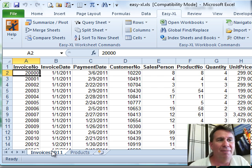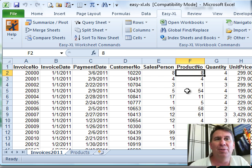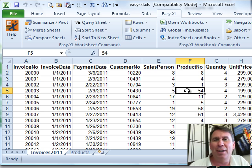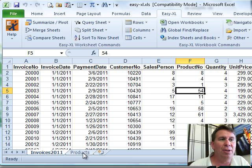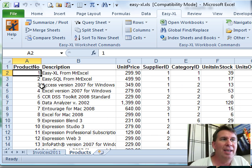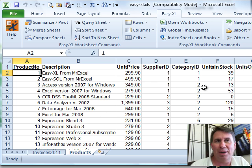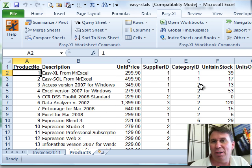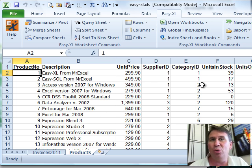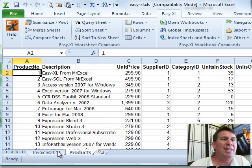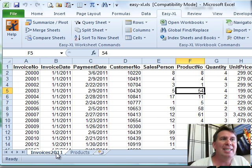Here I have a data set of all my invoices from one year and there's a product number field but no product description. I found this other worksheet that has product number and maps it to a description, unit price, supplier ID and that whole bit. So I need to join these up. I need to do VLOOKUPs but Easy-XL makes it easy to do that.